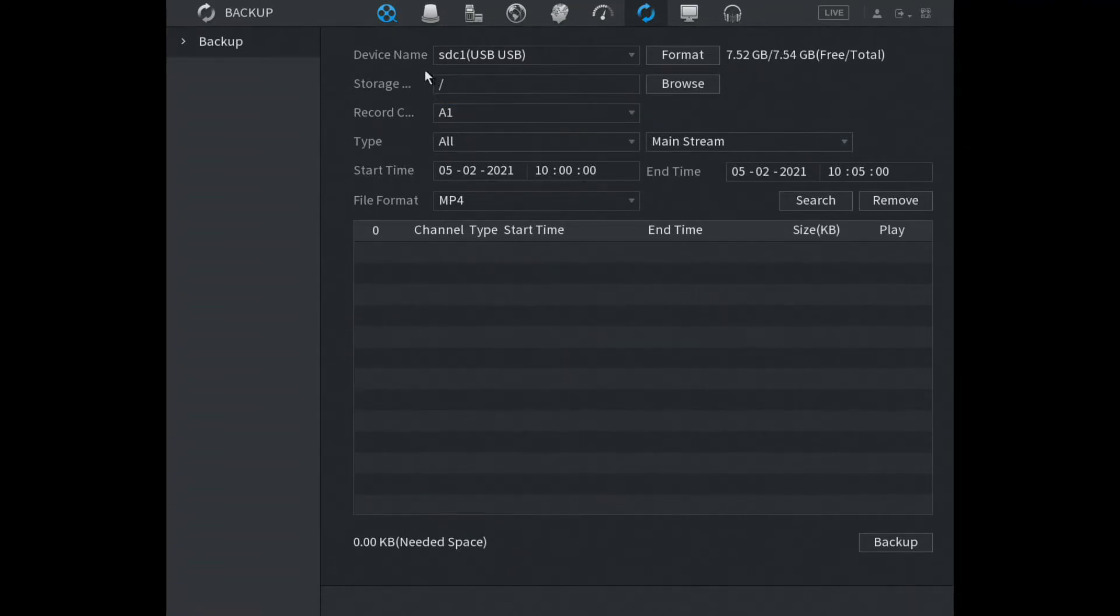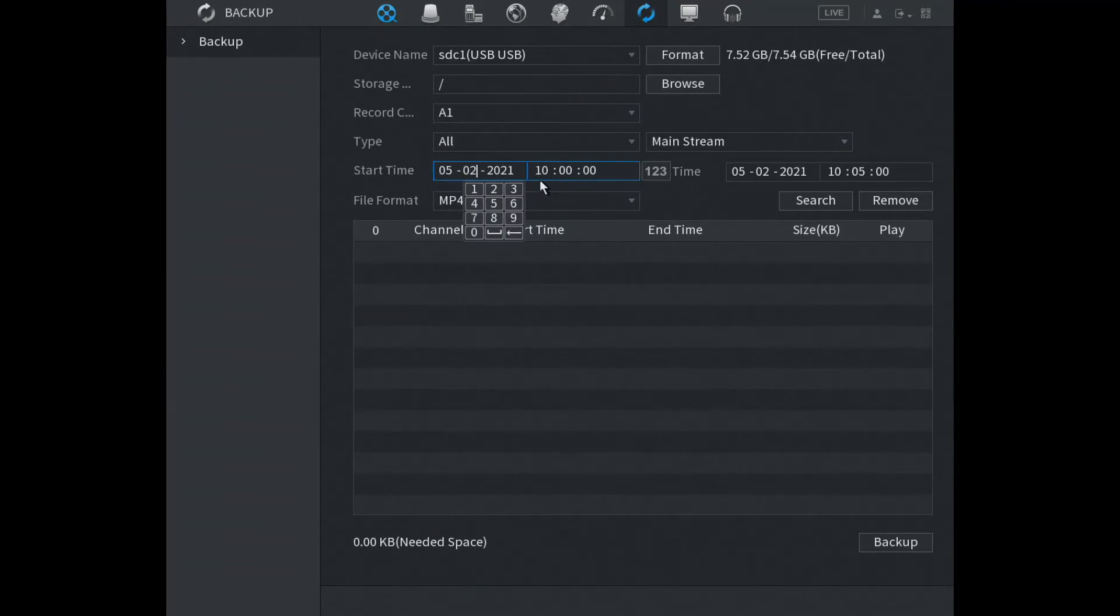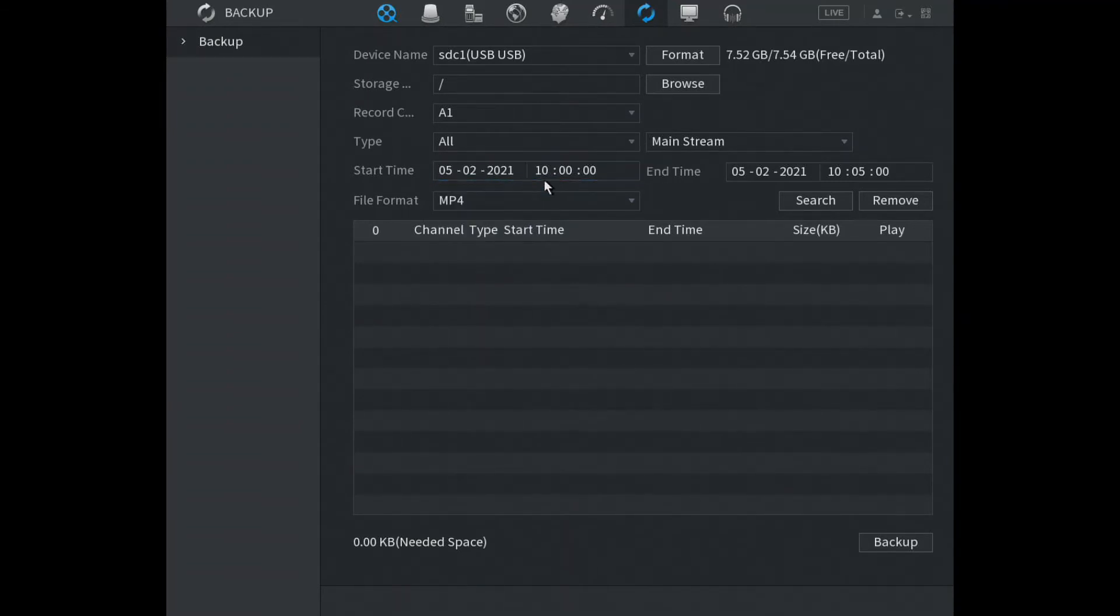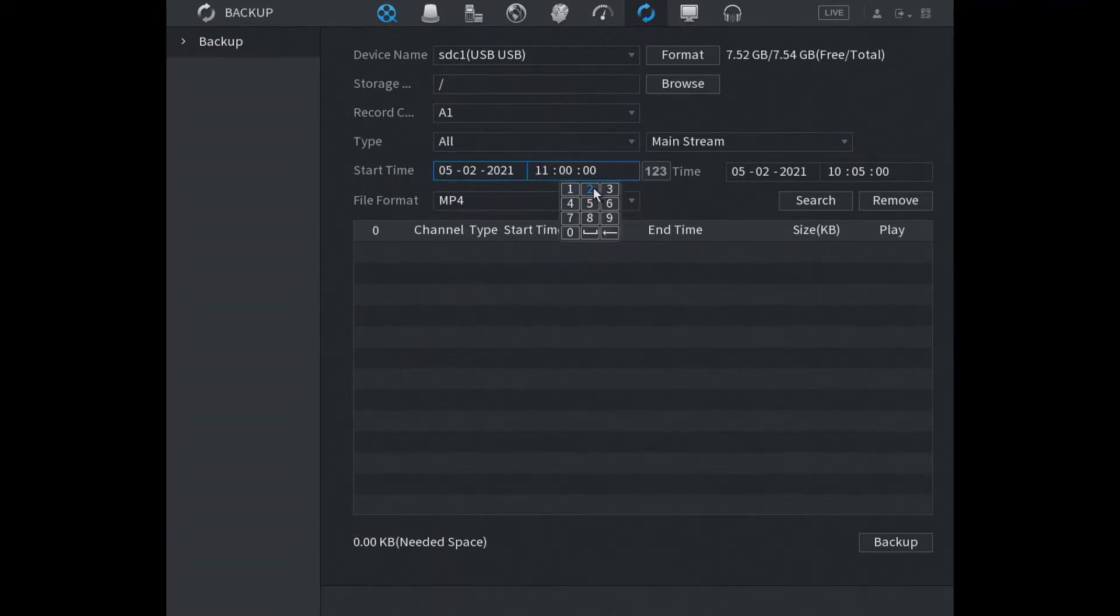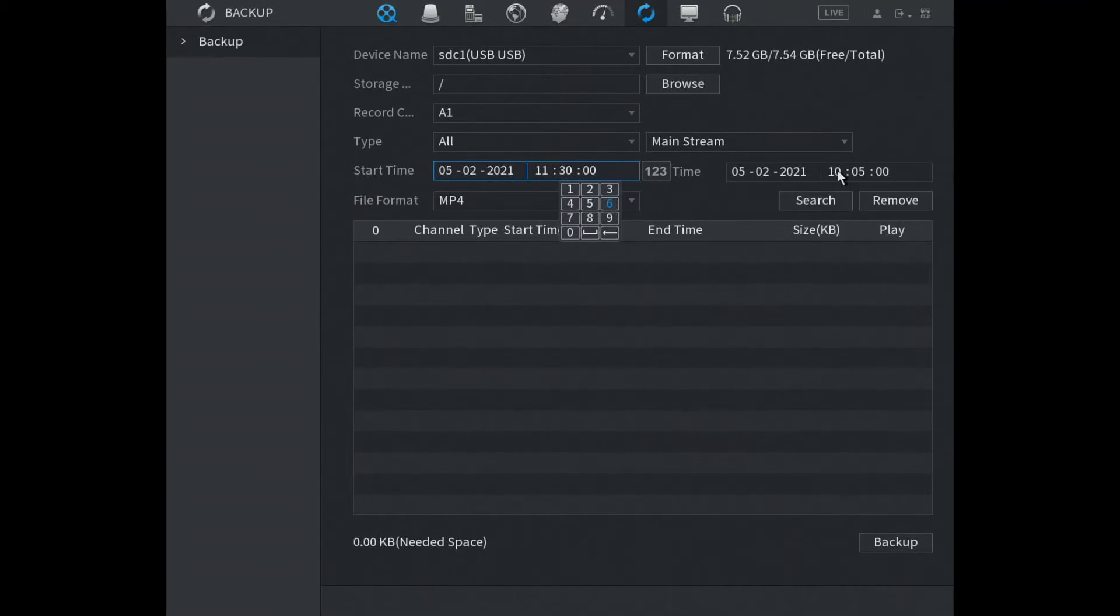So first of all you choose the channel, I know my footage is on channel one and the footage was from yesterday. So we set the time, I'm gonna set the time to 11 o'clock 11:30 yesterday until 11:31.